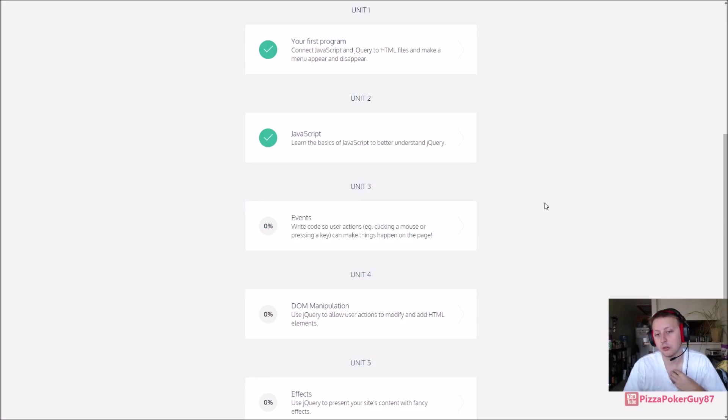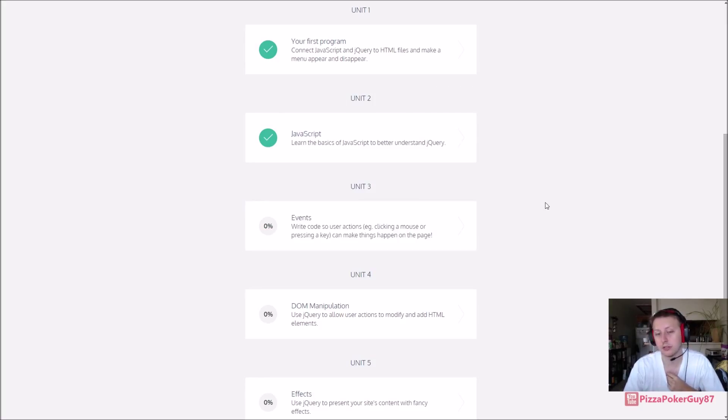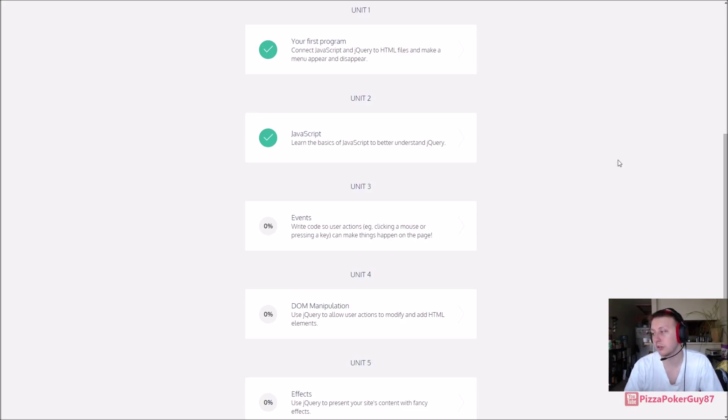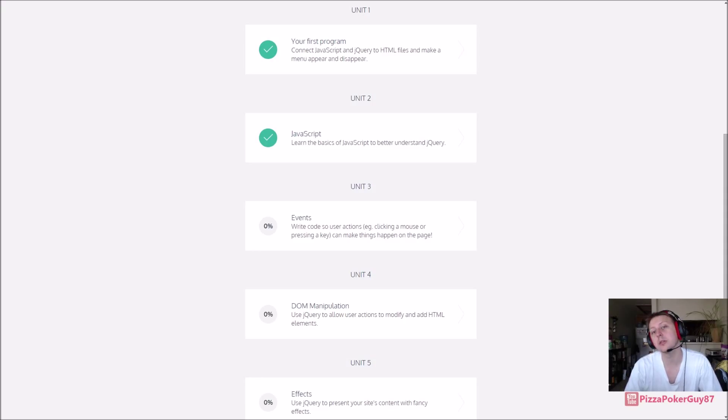It looks like in the next one, events, we'll be using events, kind of like on click or hover over stuff, and we'll be using that to make our site more interactive in the future. Alright, thanks for watching guys, I'll see you in the next one.